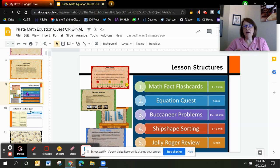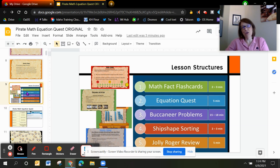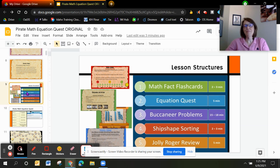We're going to talk about the math fact fluency in another video. Equation Quest is moving students from arithmetic to algebra — it emphasizes the equal sign as well as how to set up equations that go with word problems and then how to solve those. Buccaneer Problems is where we're building number sense. That's the meat of our lesson, and that's why we decided to include number talks for all 39 of the lessons for you.